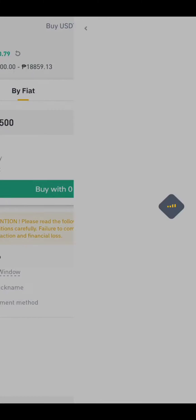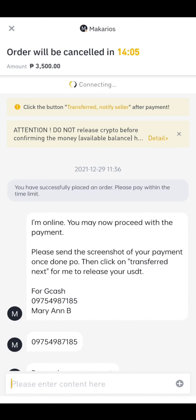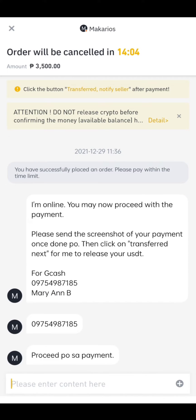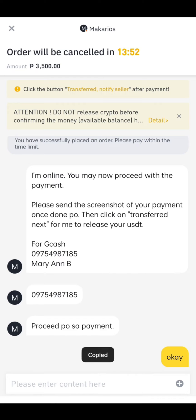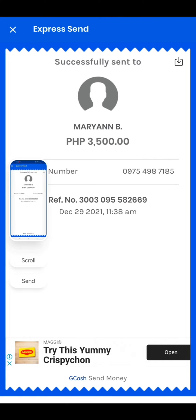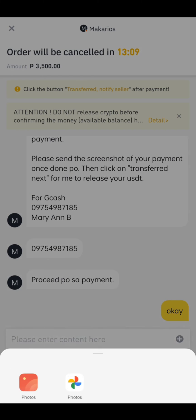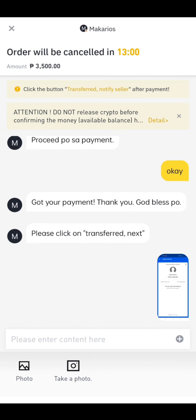Chat the seller first to know if she is online. Once she replied, copy the GCash number. Open the GCash app, transfer the amount, screenshot the receipt, and send it to the seller to inform them that you already transferred the payment.